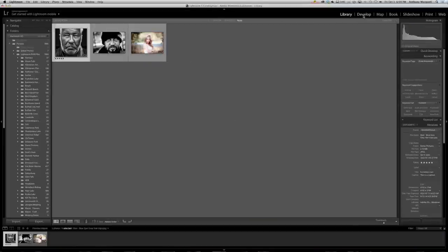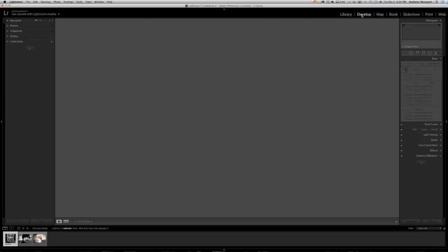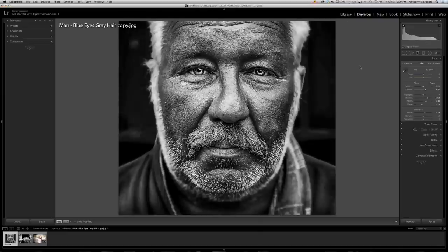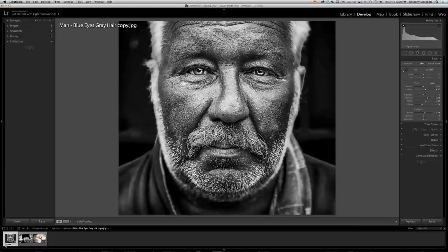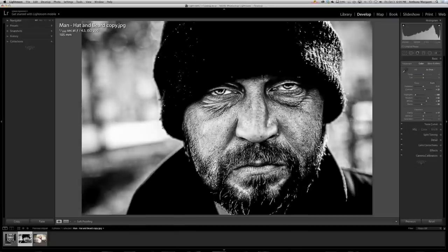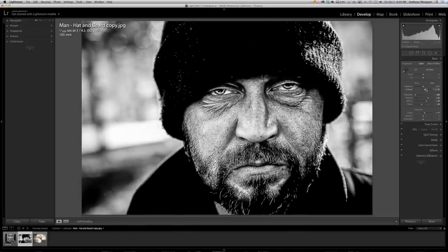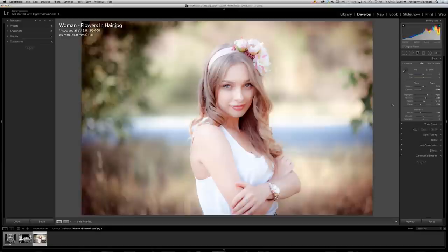And here's the first image. And as you see in the basic panel, all my edits are there. You can see that it's rated, if you can see way down here, it's five stars. So it brought over the ratings too. We'll go to the next image. And you can see that all the sliders are still adjusted. So all the edits came with it. And there's the last one with all the edits came with it.